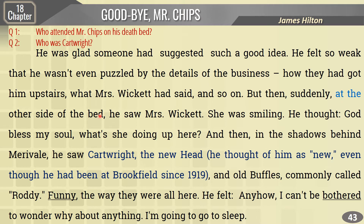But then suddenly, at the other side of the bed - and this is where question number one starts: who attended Mr. Chips on his deathbed? - he saw Mrs. Wickert. She was smiling. He thought: 'God bless my soul, what is she doing up here?' And then, in the shadows behind Maryville, he saw Cotwright - the new head. He thought of him as new, even though he had been at Brookfield since 1919. And old Buffles, commonly called Roddy, was there too.